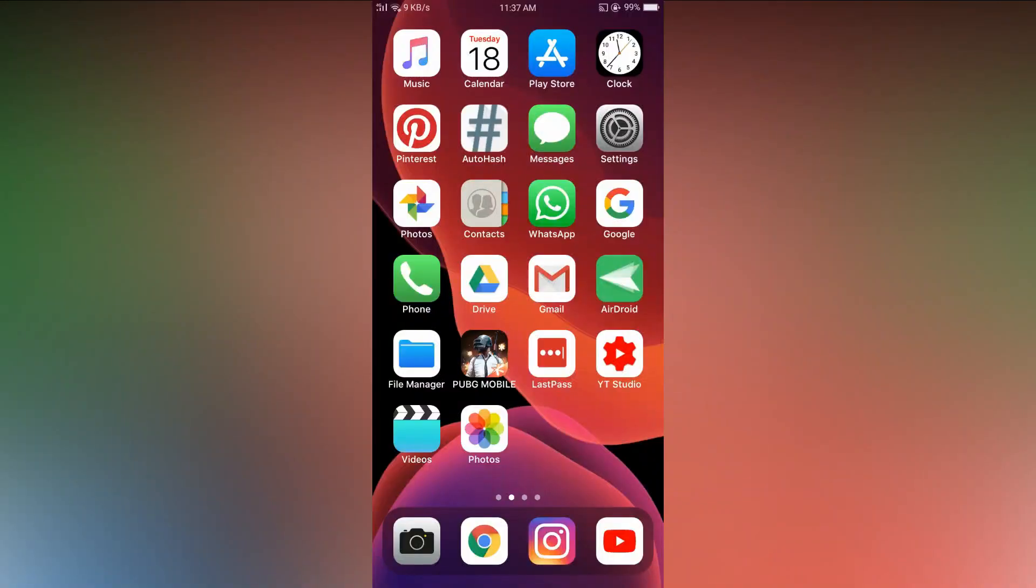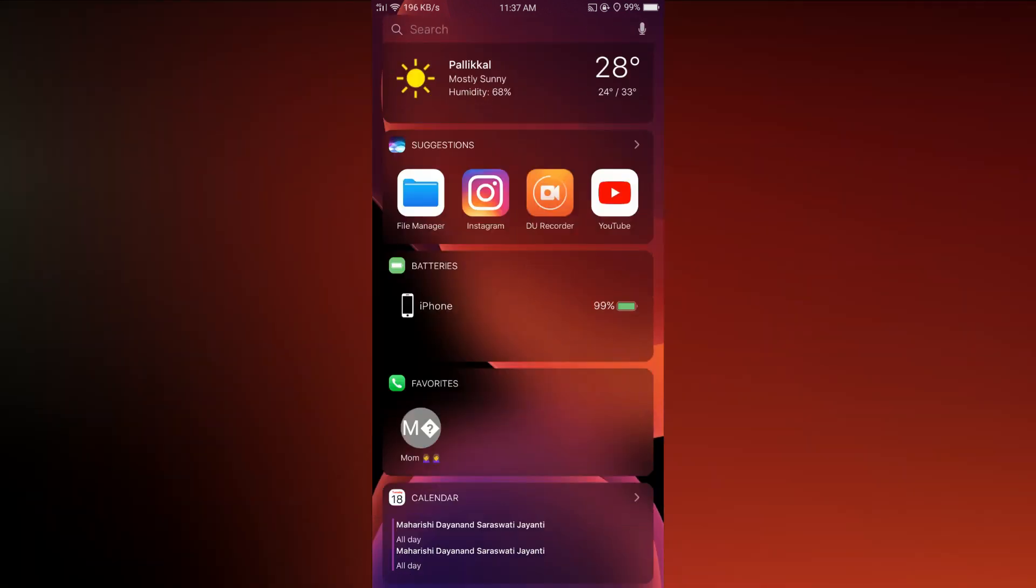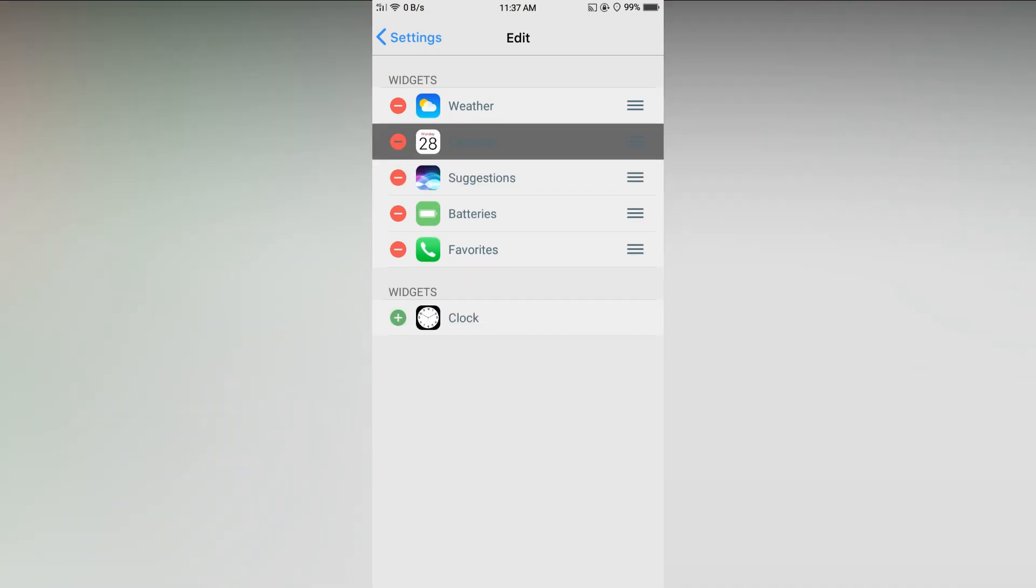Now let's go to the features of this app. Firstly you are getting a cool control panel. In here you can add or remove tools and rearrange them.